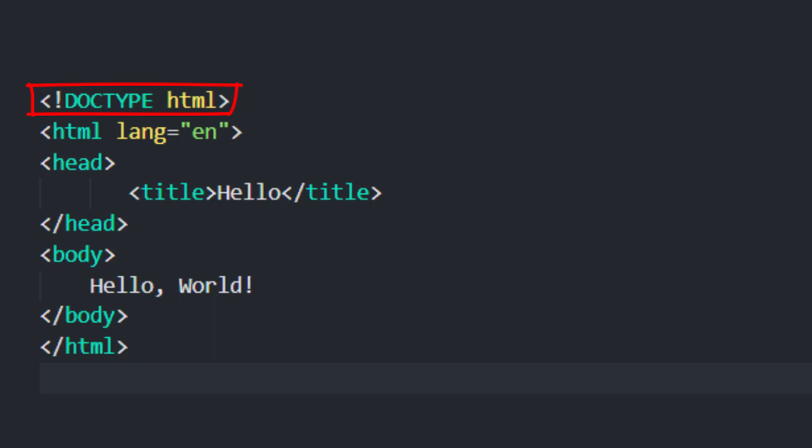Different versions of HTML have had slightly different ways of indicating that version. But this line here, DOCTYPE html, is our way of saying that this HTML page is written using HTML5, the latest version of HTML.